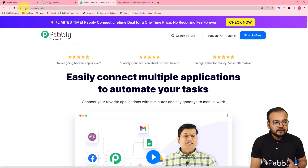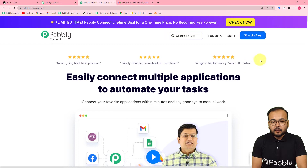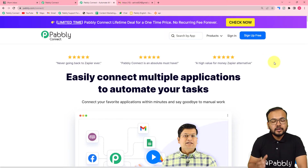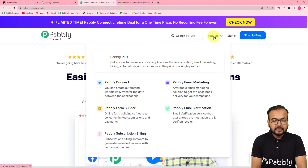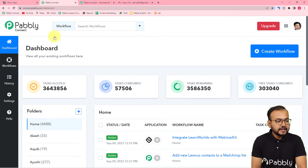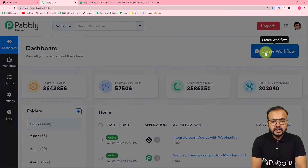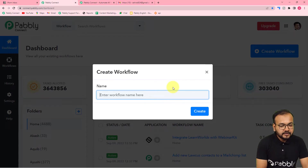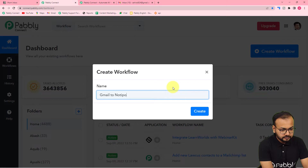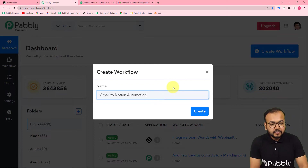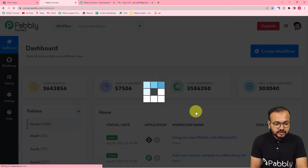This is the landing page of Pabbly Connect and we have pasted this link in the description as well. From here you can set up your free Pabbly Connect account and you will get free automation tasks every month to set up and test your automations. Sign up, then sign in to reach the dashboard. Click on the create workflow button, give your workflow a suitable name — I'm naming it 'Gmail to Notion Automation' — then click create.